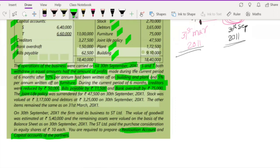The joint life policy was surrendered for 47,500. As a quick recap: joint life policy is like a life insurance taken for all the partners. It matures either when a partner dies, or when the policy period ends (e.g., 10 or 15 years). In those two cases, the amount received is called the maturity value. If the partners voluntarily close the policy before maturity, the amount received is called the surrender value.